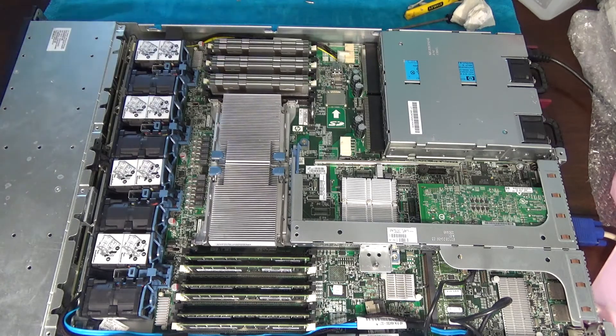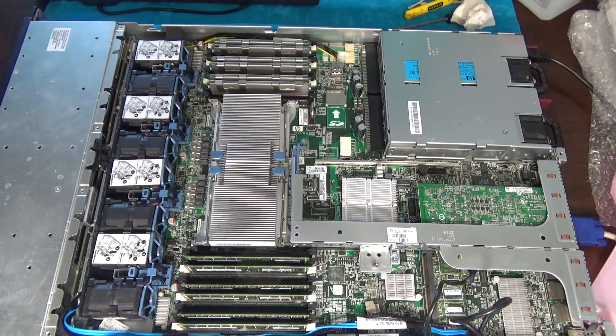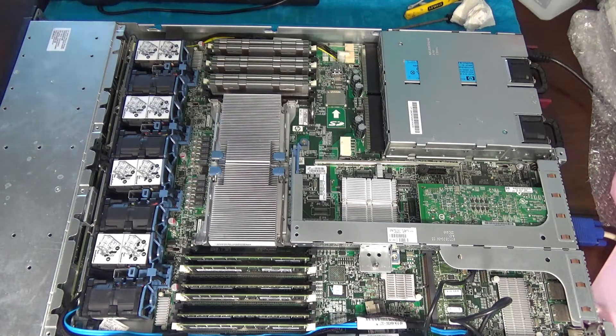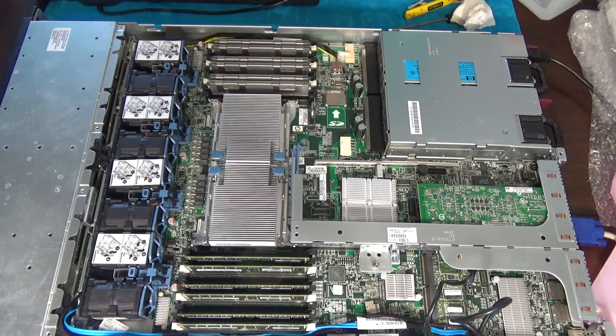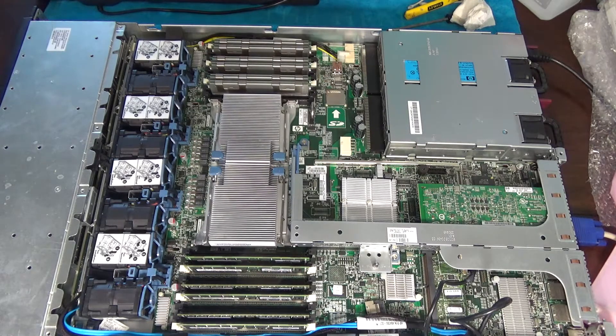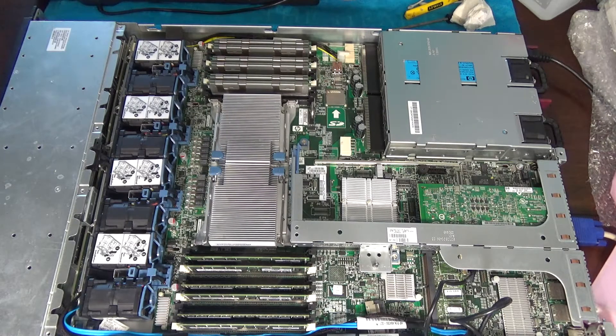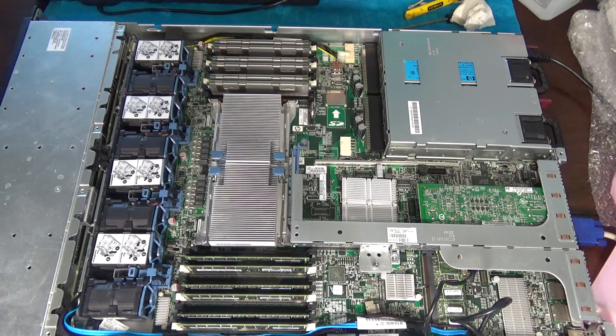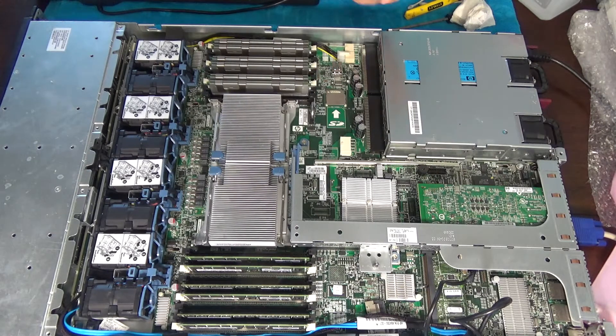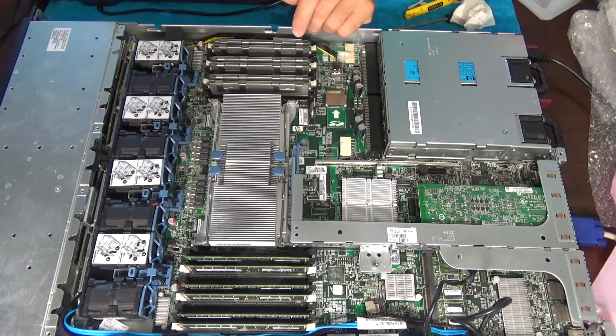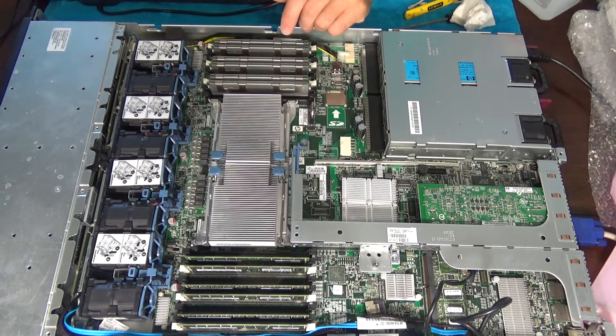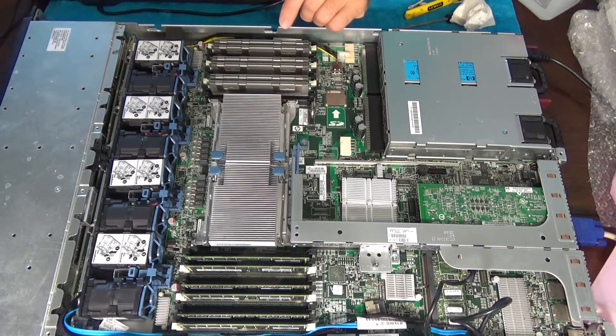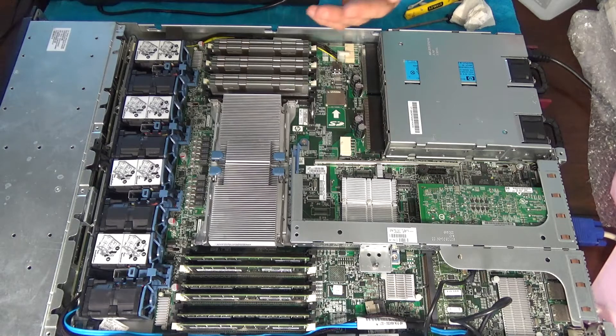This is 3.07 gigahertz. Power supply failure. That's fine. Don't worry about it. Hyperthreading is enabled. 12 cores, 2 processors. It's interesting that it's coming up that way, 3.07 gigahertz instead of 3.06. I'll take it.